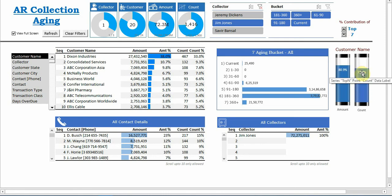This is across all the buckets. So as of now we checked only for Jim Jones and for the customer wise.